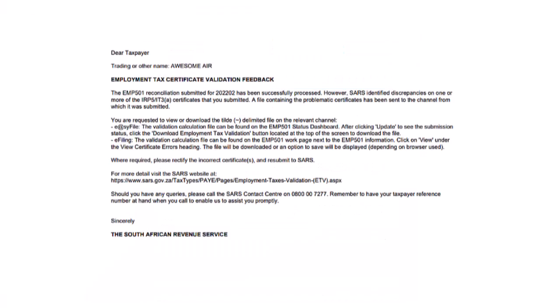The document will open in a new window. The feedback document instructs us to download a validation calculation file containing details of the failure. I am going to download the file from SARS easy file because that is the channel which was used to submit the employer's annual declaration.